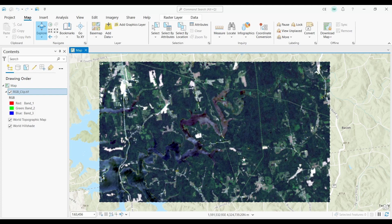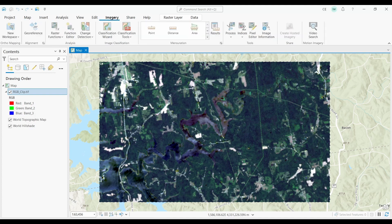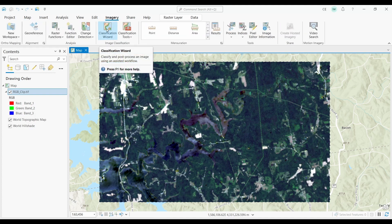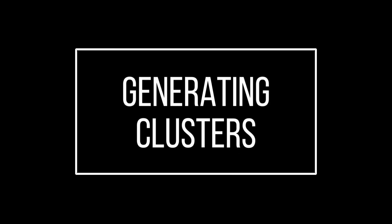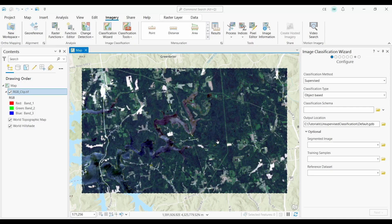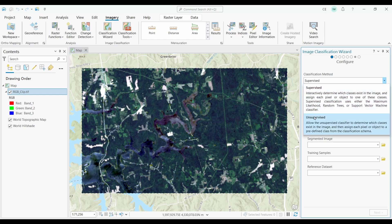To access the image classification tools, you have to click on the Imagery tab. From here, you can click the Classification Wizard button. This will open the right pane with the image classification inputs. The first input is the classification method, and in our case we'll use the unsupervised technique.